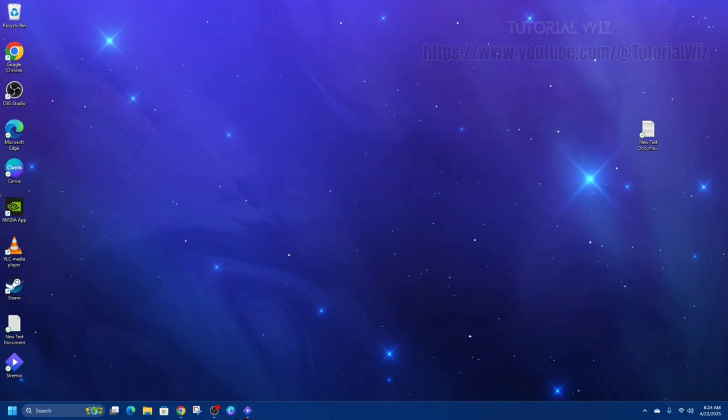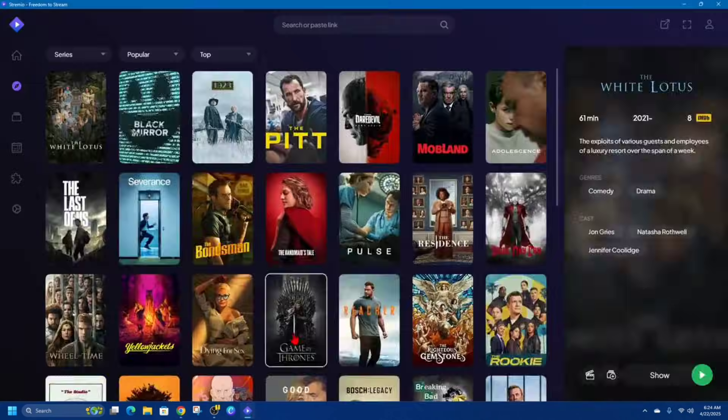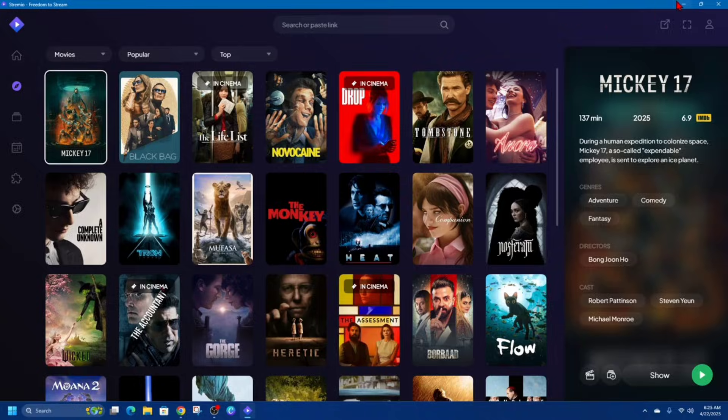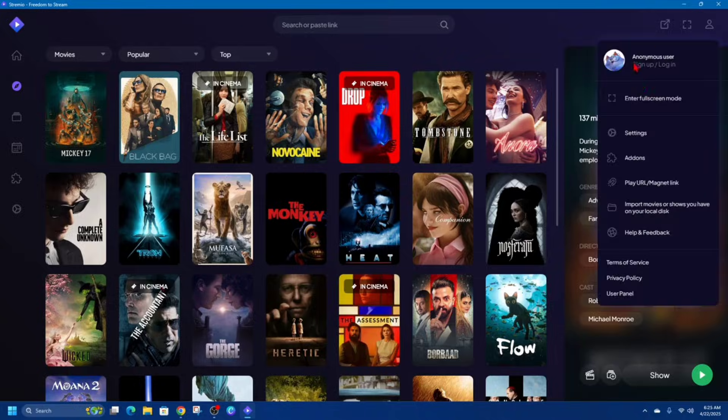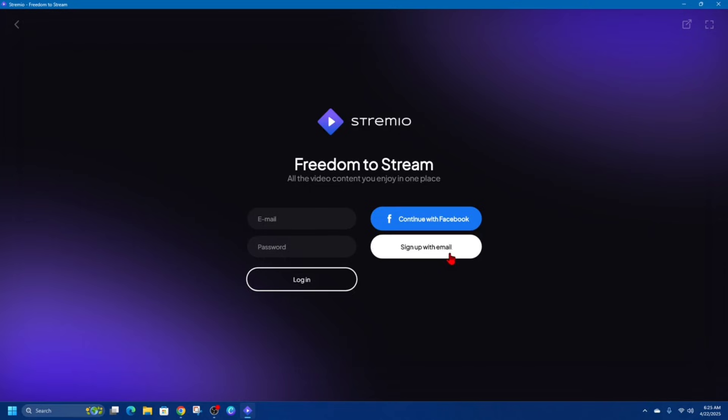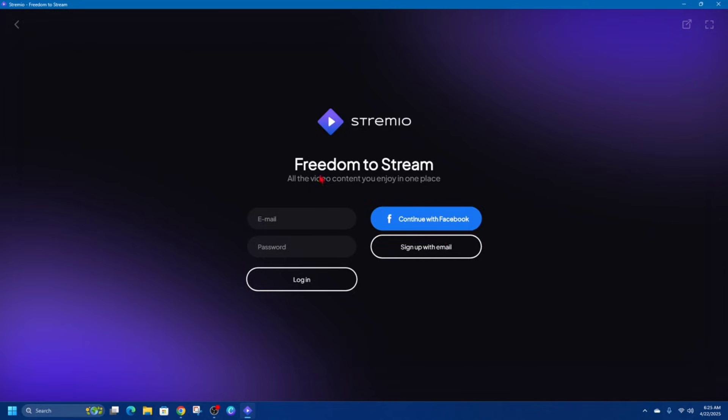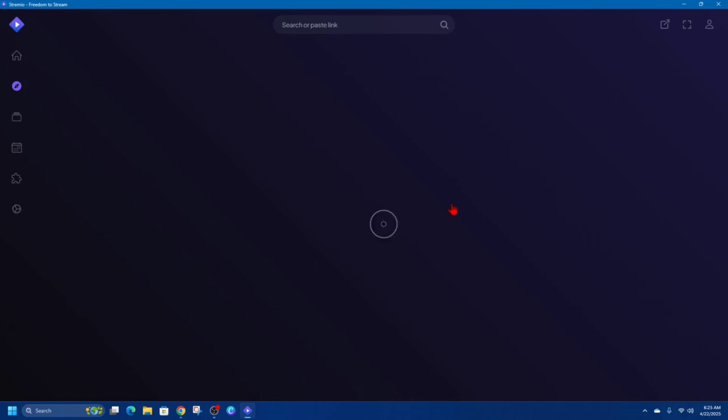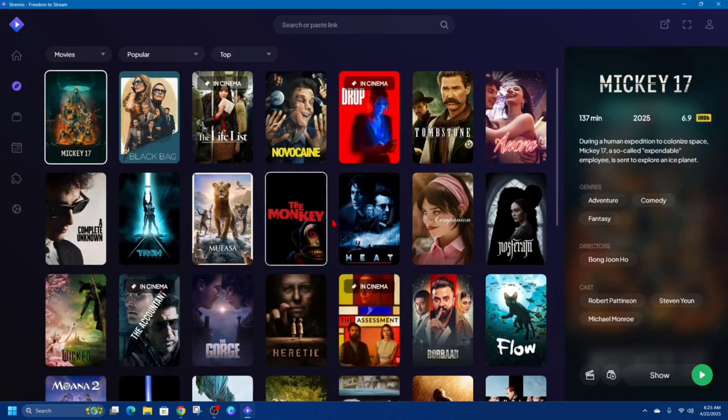Once you've done that, go ahead and open up Streamio. Once you open up Streamio, it will say to log in or sign up, so go ahead and either sign up with email or you can continue with Facebook. I've already got an account, so I'm just going to quickly log in here.